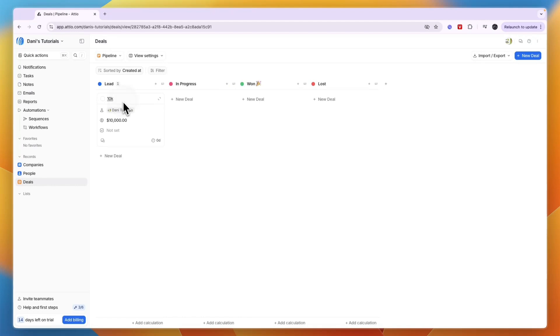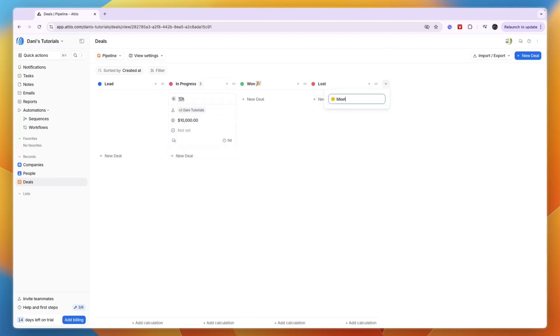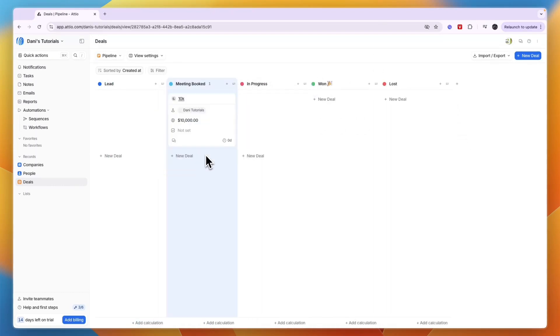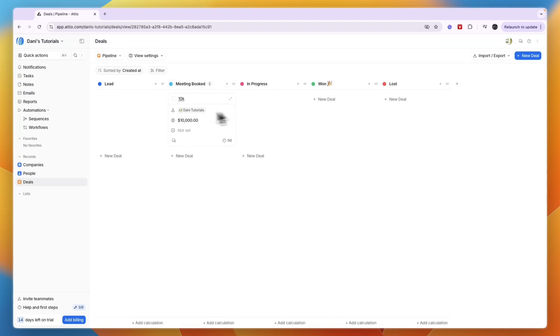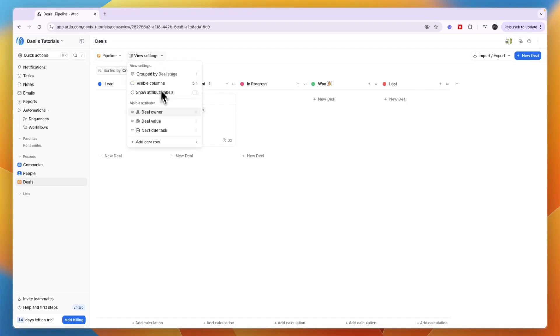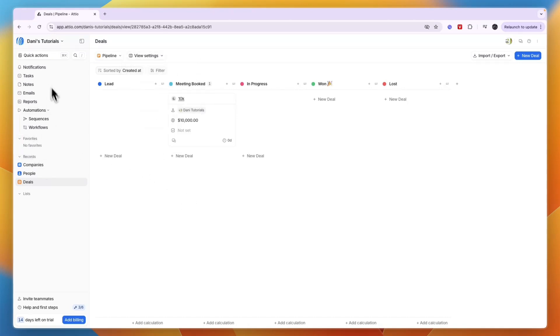You can add tasks to deals. If they convert to 'in progress,' switch them there, or if you have a section called 'meeting booked,' move them there. Then 'meeting conducted,' then 'won or lost.' Build this out however you want. Change the view by deal stage or create a new attribute. I'd mainly use this, but all these other features are also very helpful.